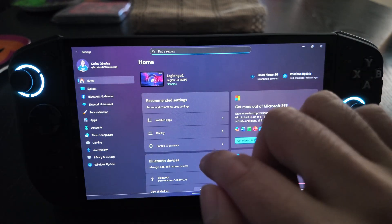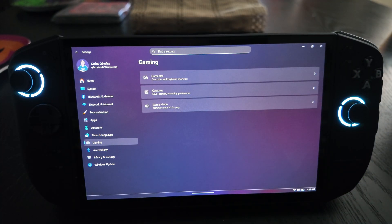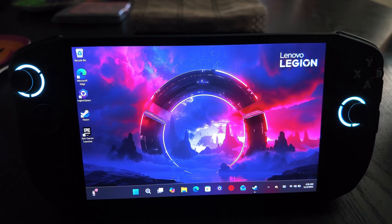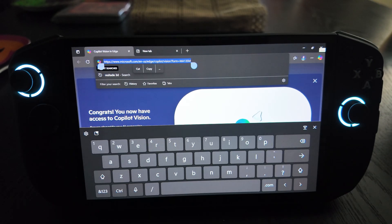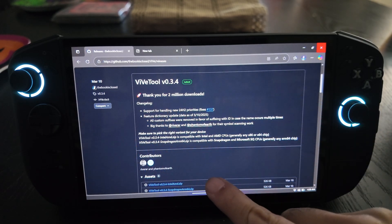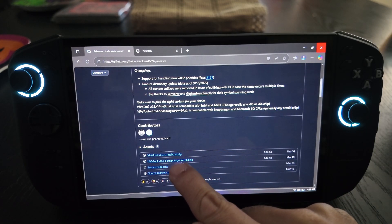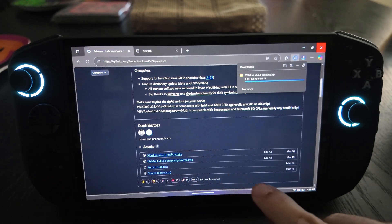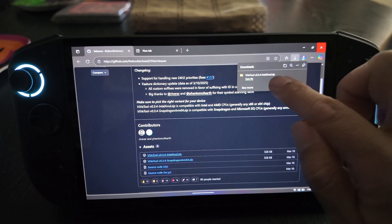If you go into Settings and then Gaming, there is currently no option to turn on the full screen experience - we still need to toggle this on. The next step is to go to the GitHub link, which I'll have in the description below. It's the VibeTool link on GitHub, version 0.3.4, and you need the Intel/AMD version. Go ahead and download that now.